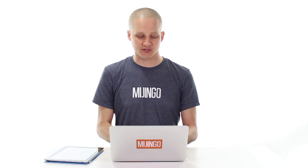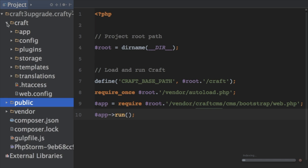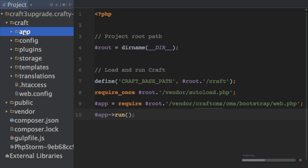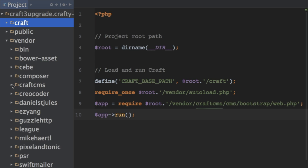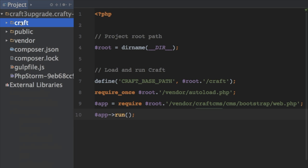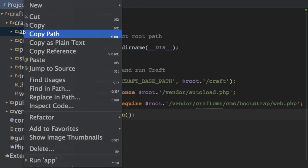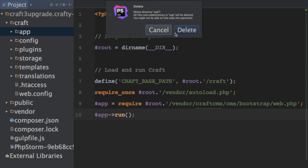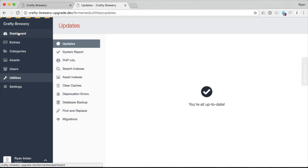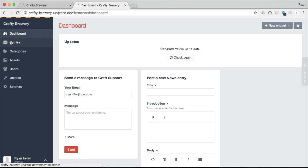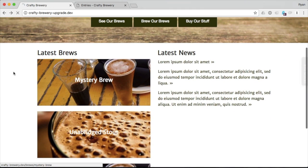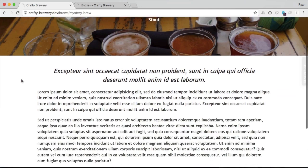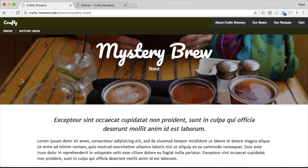There's one more thing we need to do — a bit of cleanup. Back in our code, in the craft directory there is an app directory. This is where the Craft application code used to live; it now lives under the project under vendor, along with the other dependencies. So I can go into craft/app and delete this entire thing. Looking at the site, everything is running as it should. Going to the front end and reloading — everything looks good. We are running just like we were before, except now on the latest version of the Craft 3 beta.